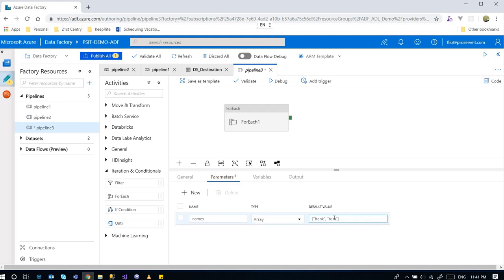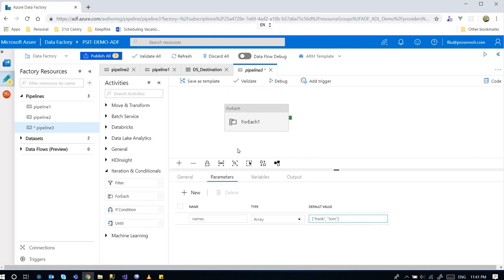...use this kind of syntax. So now I have created an array as a parameter in the pipeline.